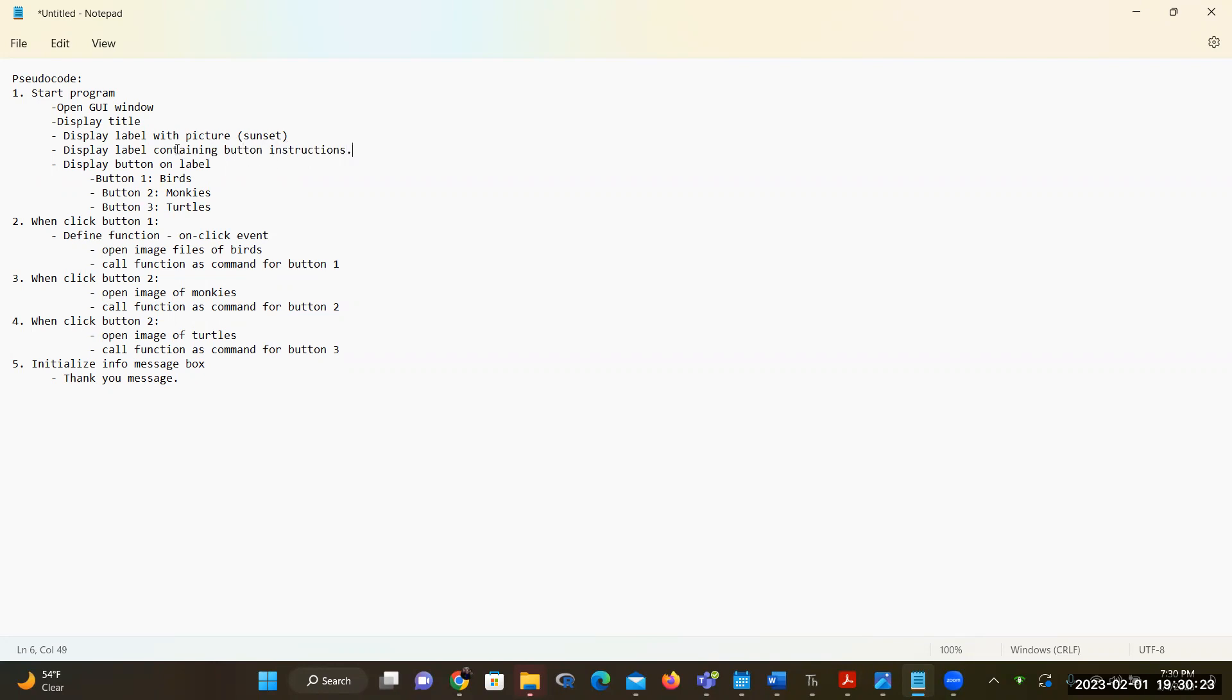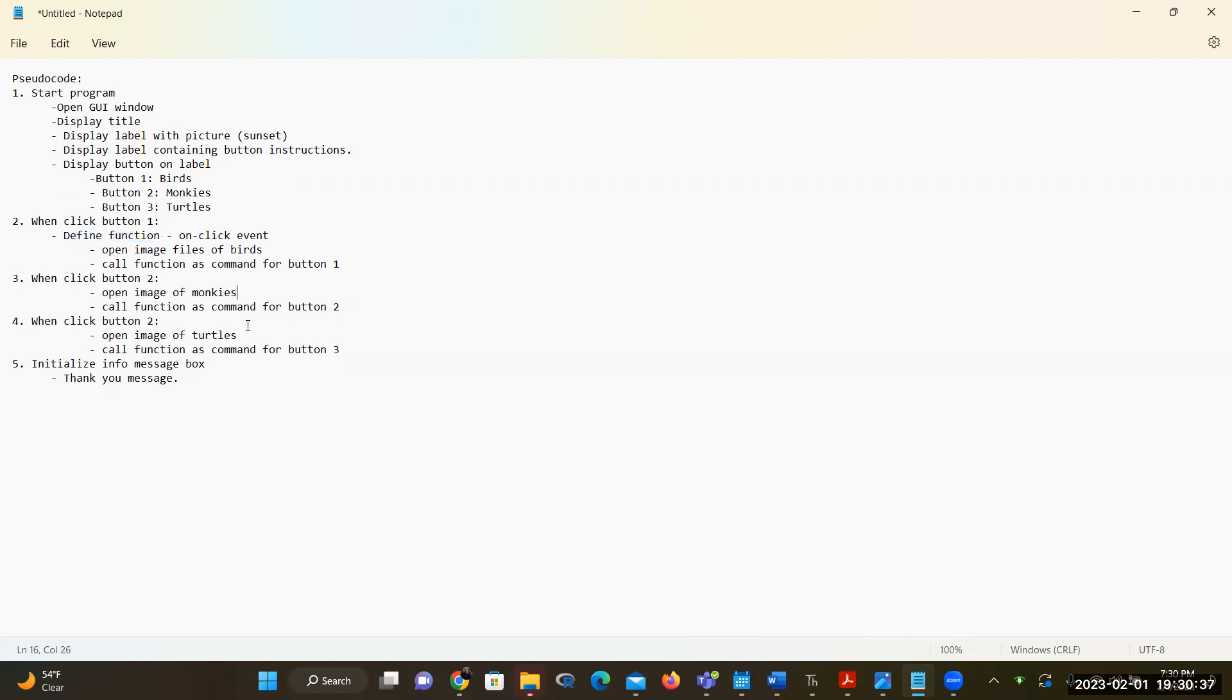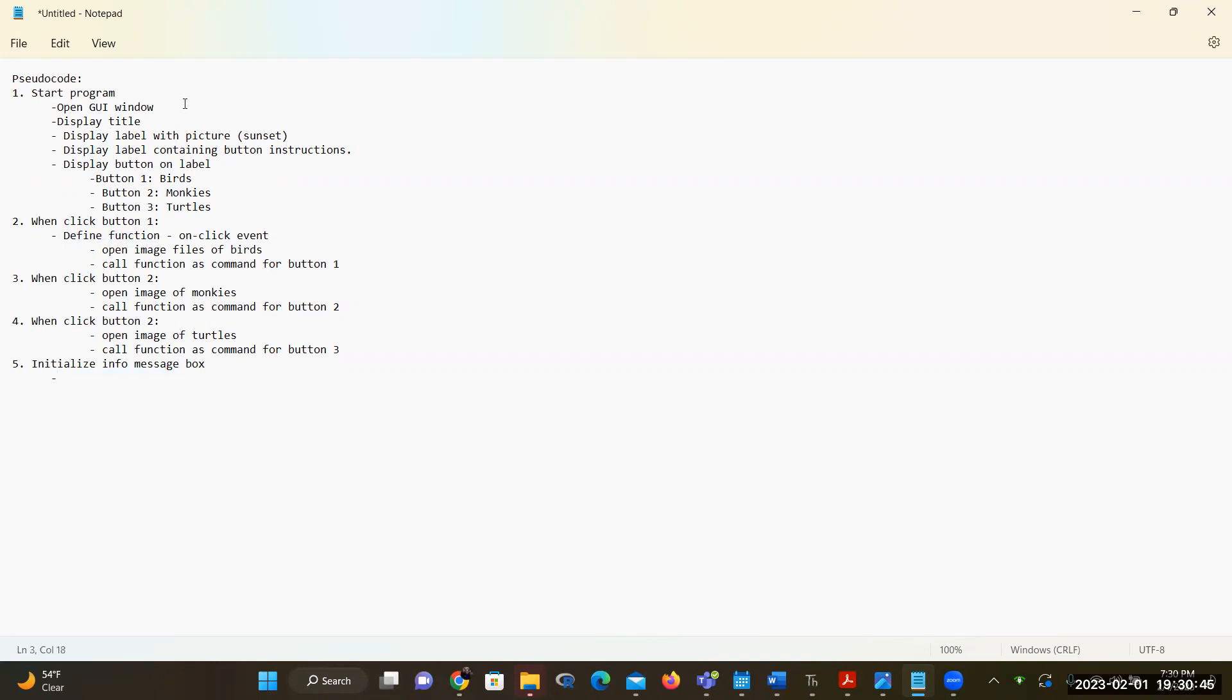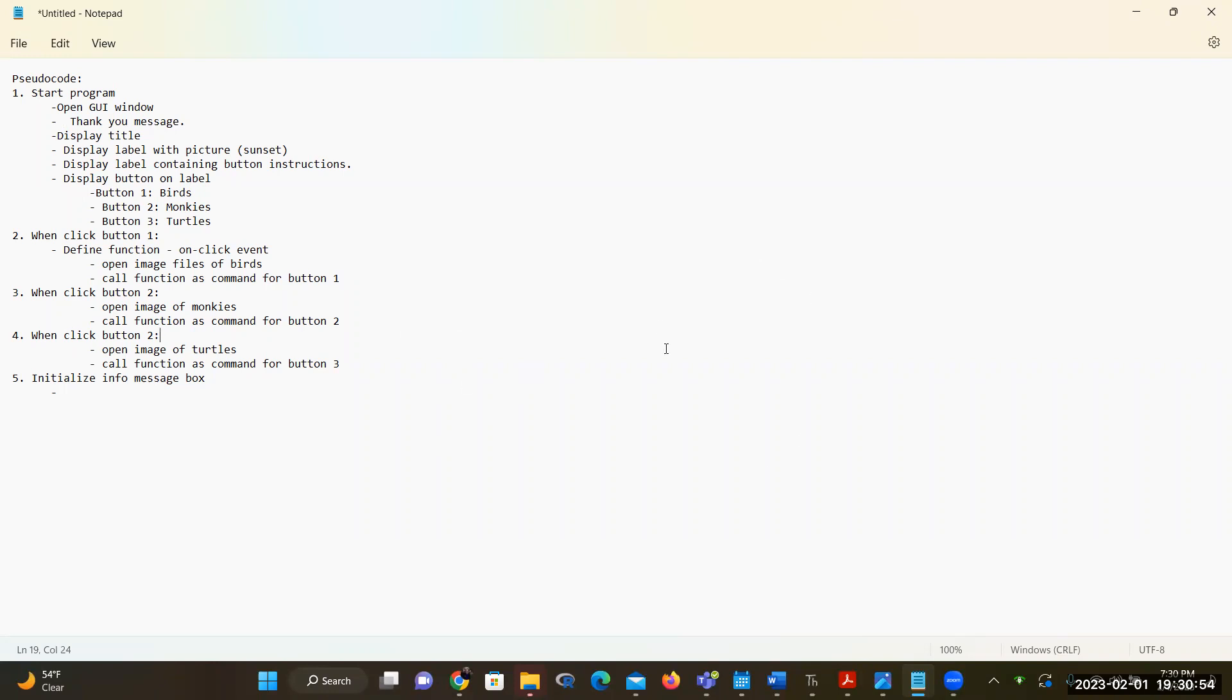And so when the user clicks the button, button one is going to show a bird, button two is going to show a monkey and button three is going to show a turtle. And with that, I need to define a function to be able to open the image file for bird, monkey, and turtle. And ultimately, it's also going to show a thank you message at the beginning. Okay, and this is the procedure for my program.